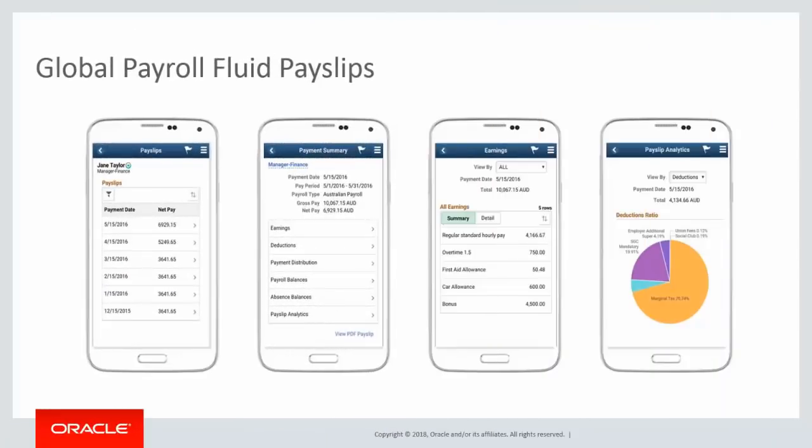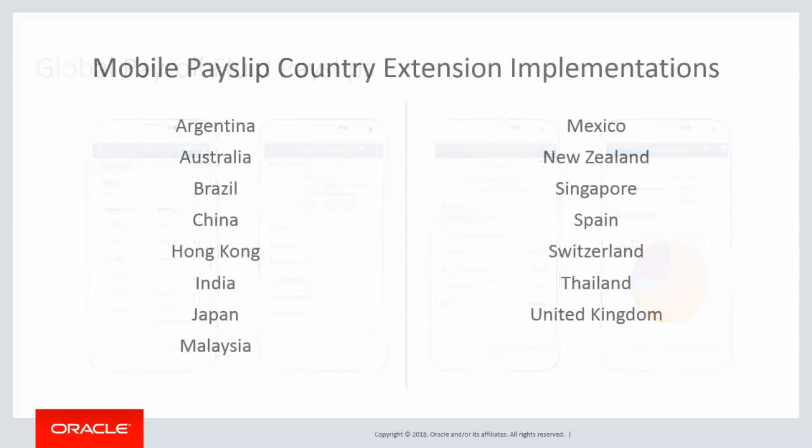The Mobile Payslip feature uses the PeopleSoft Fluid User Interface to render payslip information for small form factor devices, enabling employees to view payslip information on their smartphones. As of HCM image 26, this functionality has been implemented for the Global Payroll country extensions shown. This completes our discussion of Mobile Payslip country extension implementations.